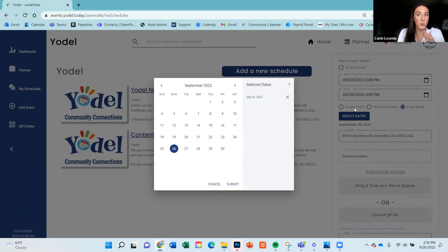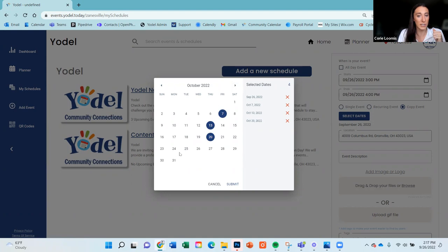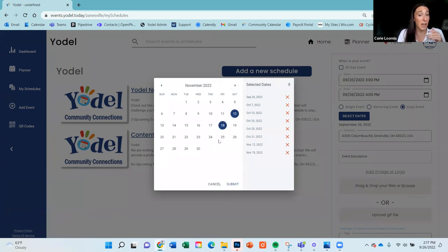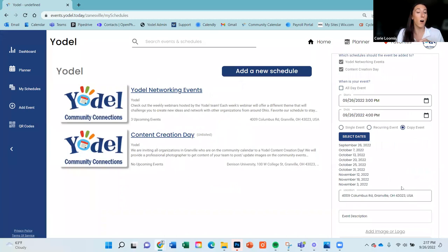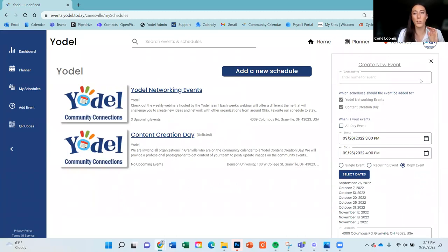With copy event, you can randomly click all the different dates the event is going to be held on — no rhyme or reason required. Once you've done that, hit submit, and once you save the event, it'll automatically create all of those different events for you. That's a huge time saver if you host events in that realm.